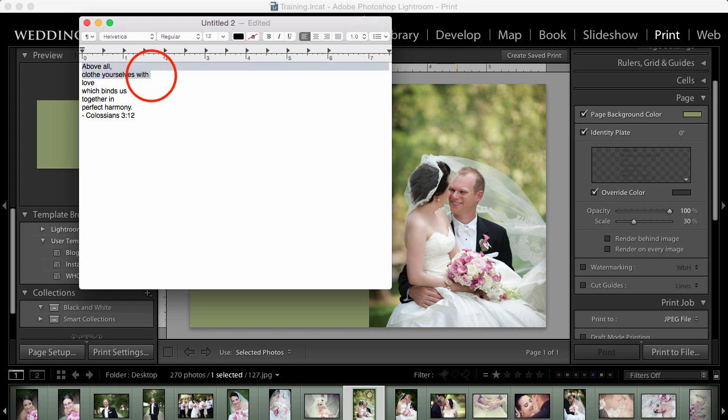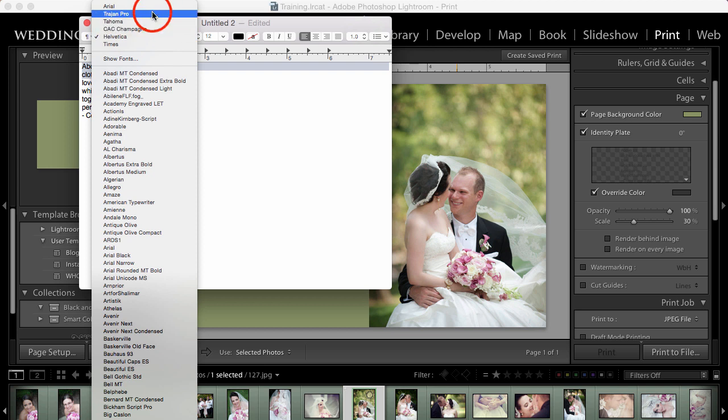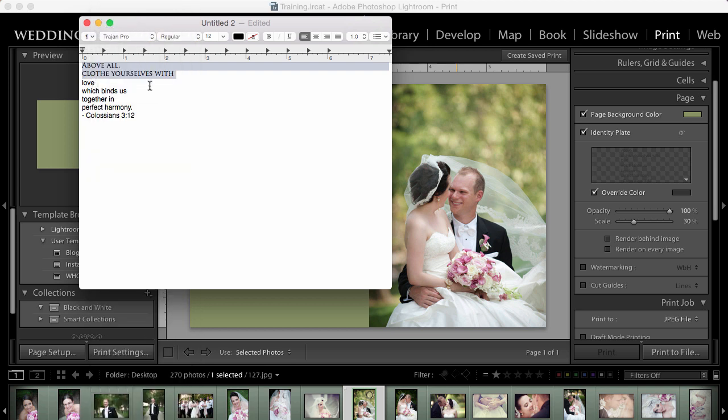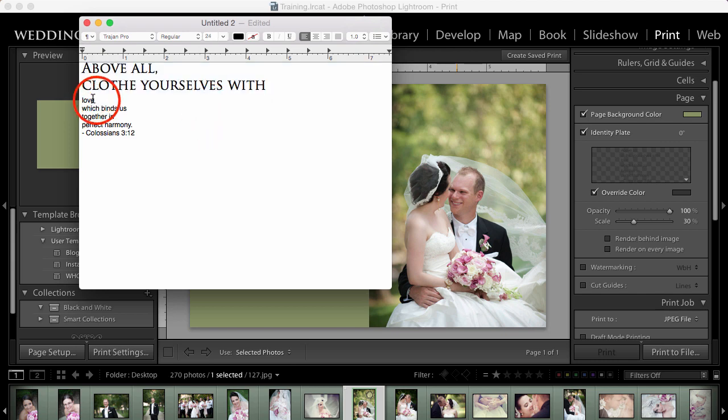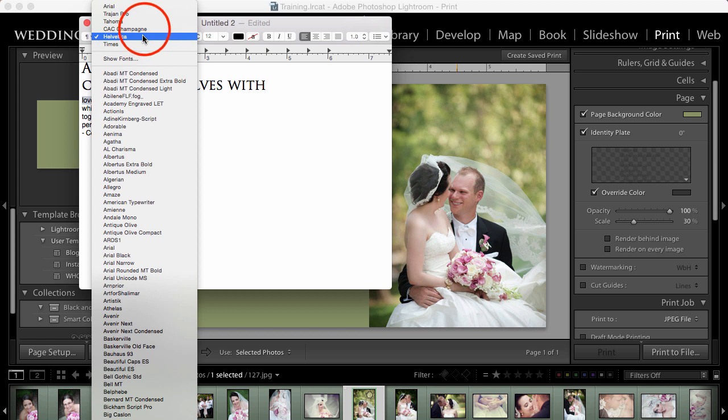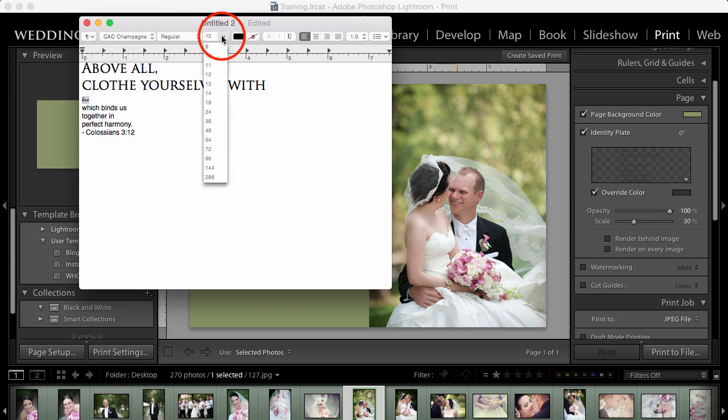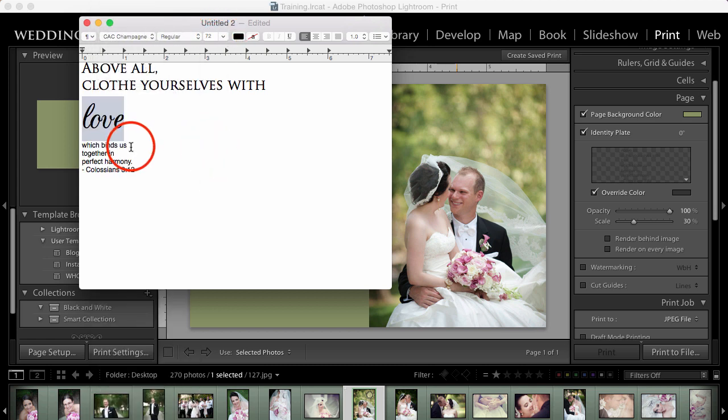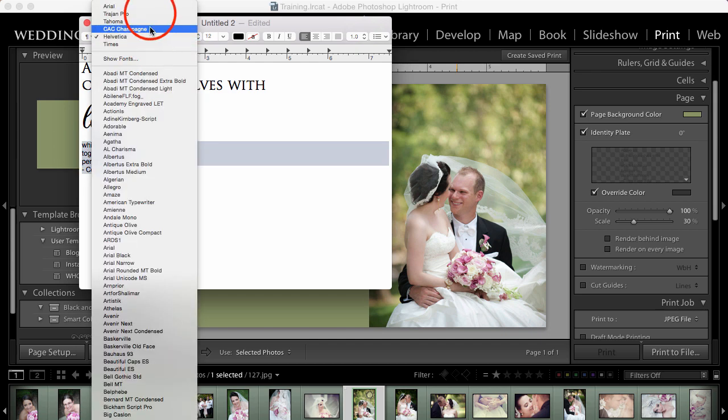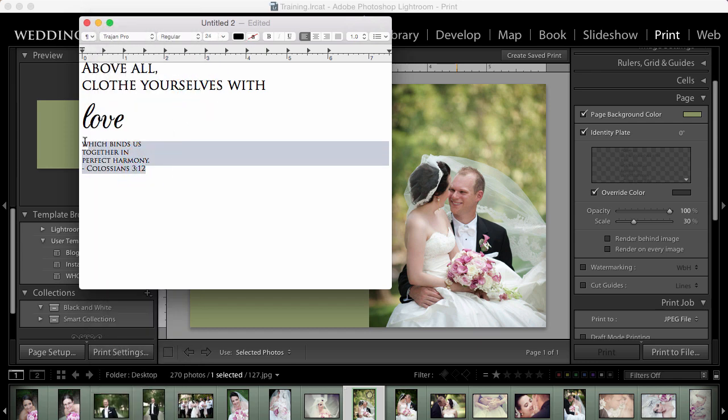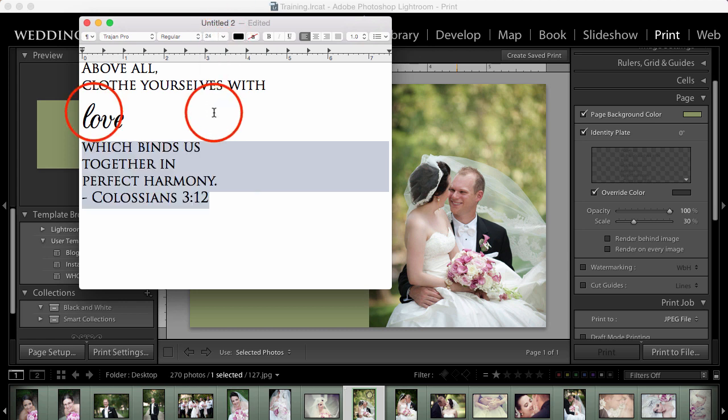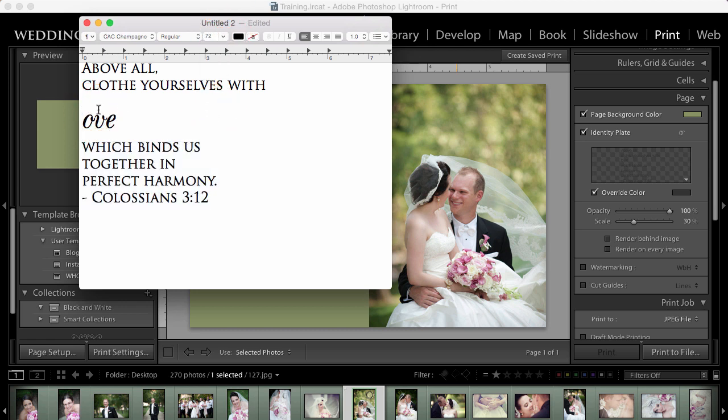So I'm going to change this font to Trajan Pro. That's an all caps font that I really like to use. And I'm going to make it maybe about 24. I'm going to change the word love just by selecting it to this champagne font because it's really pretty and I'm going to make it really big 72. And the rest of this, I'm also going to change to Trajan Pro. What size did I make that? 24. And you know what? I actually want that L to be capitalized. So there we go.